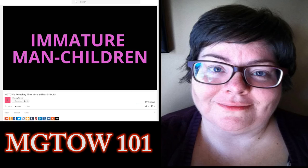In this video, I want to quickly address some of the thumbs down I've been receiving on all of my videos.